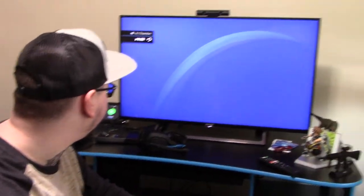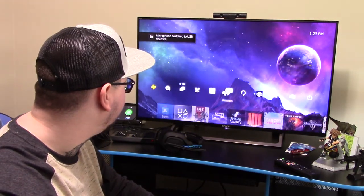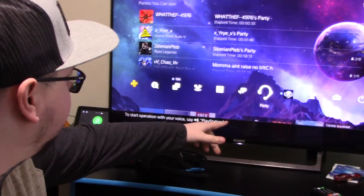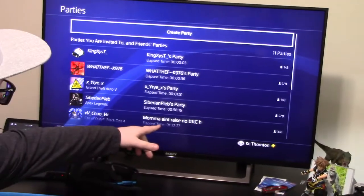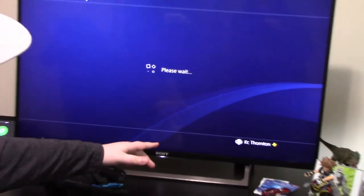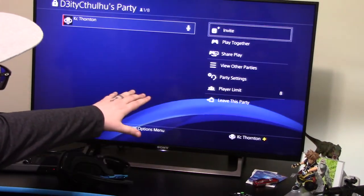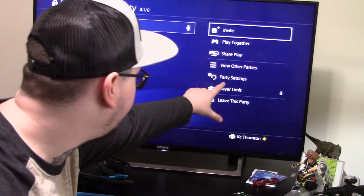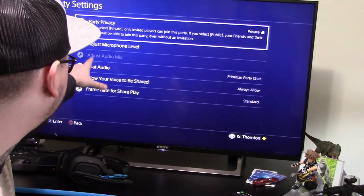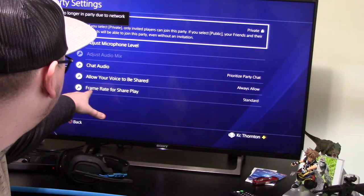I log in. You're going to go to Party. Go into Party, Create a Party. I'm going to make this private so nobody joins thinking I'm on. Not going to invite anybody. In this menu, make sure you go to Party Settings. From Party Settings, you have: Party Privacy, Adjust Mic Level, Adjust Audio Mix, Chat Audio, Allow Your Voice to be Shared, and Frame Rate for Share Play.